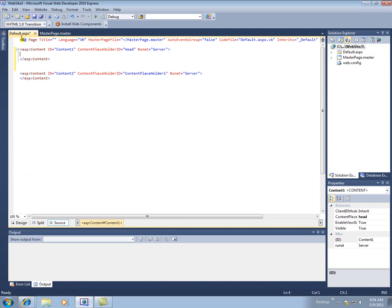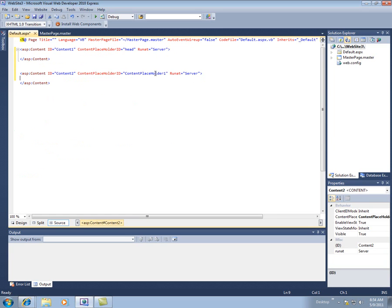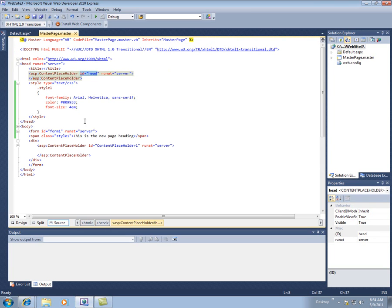Same thing, anything I put inside of here that's looking for content placeholder ID, content placeholder 1. Well, if we look over here, the ID on this guy is content placeholder 1.